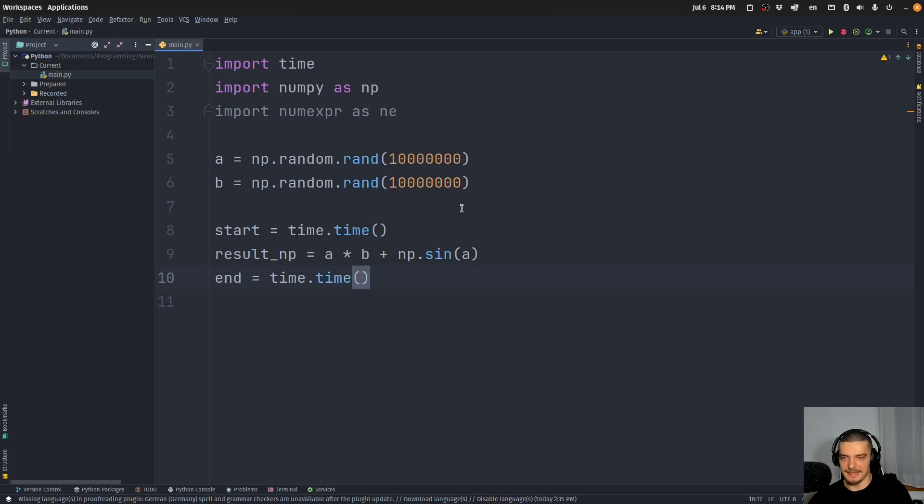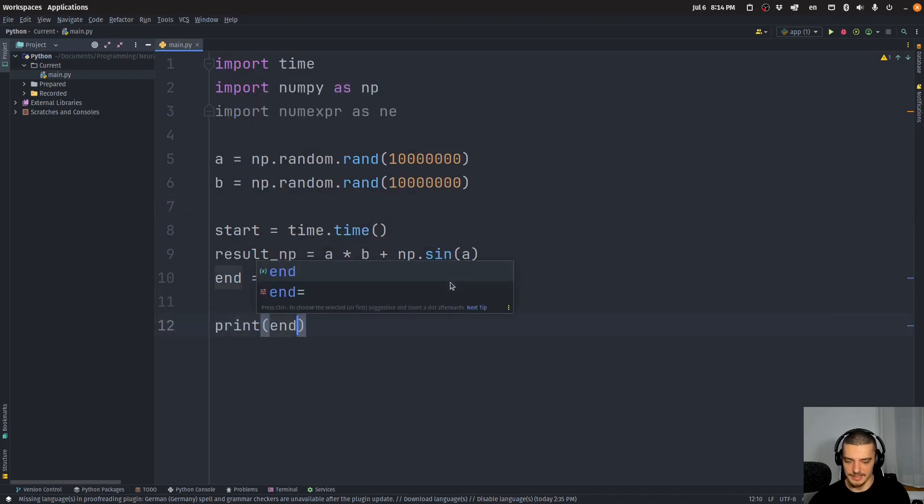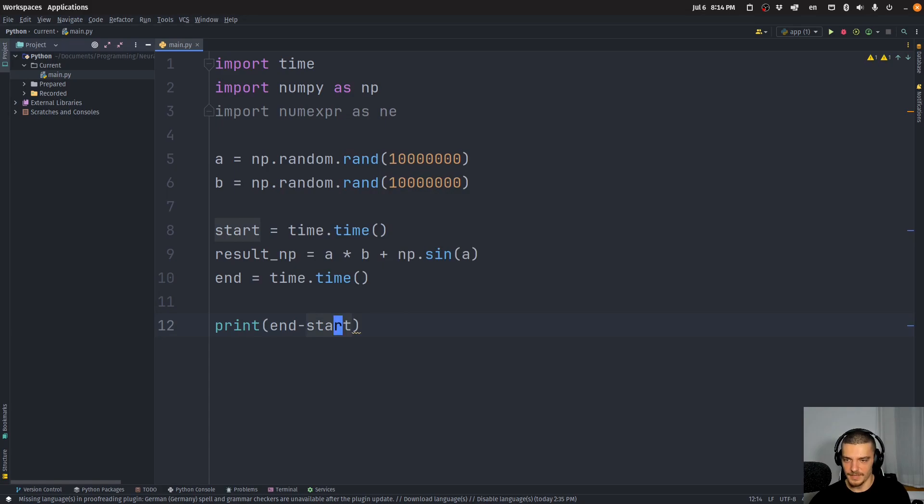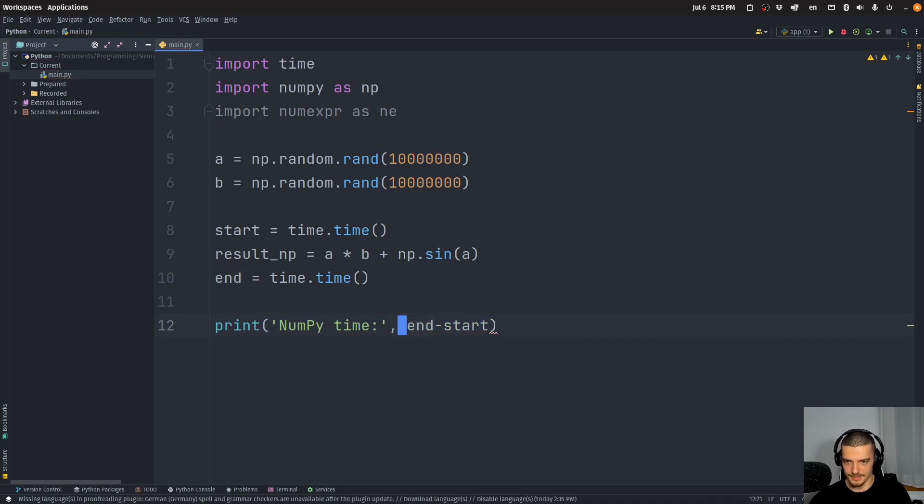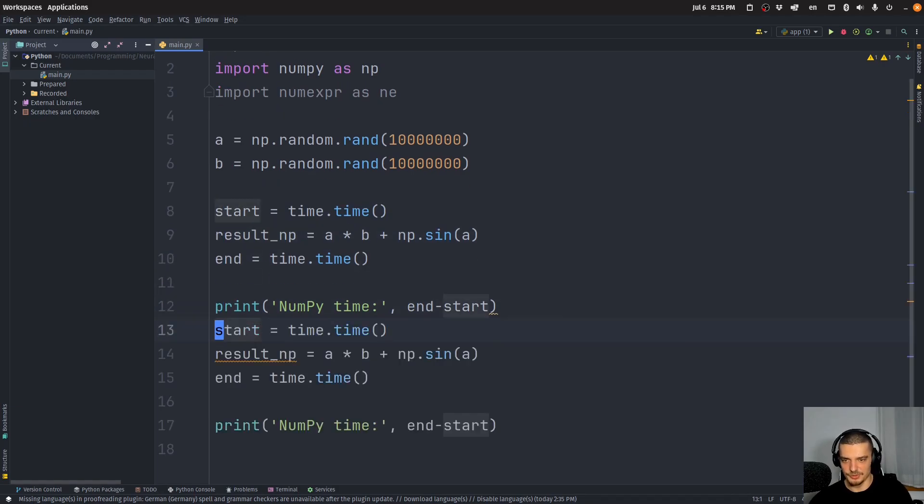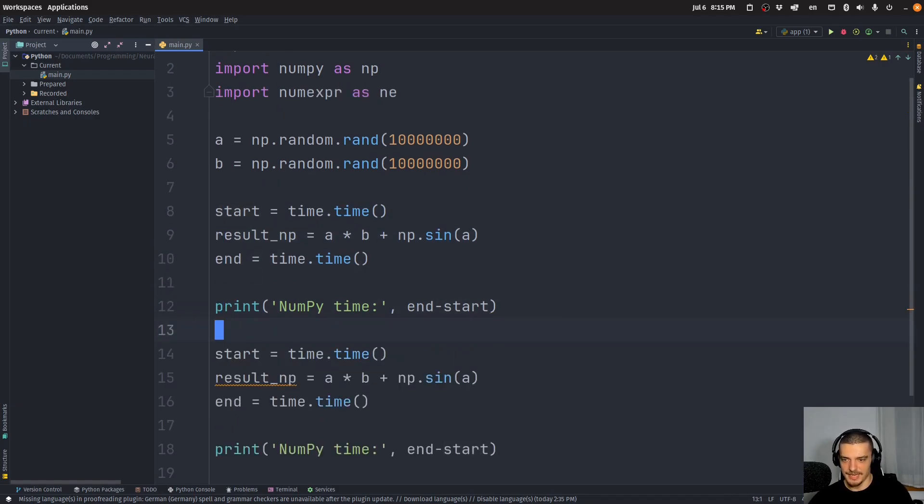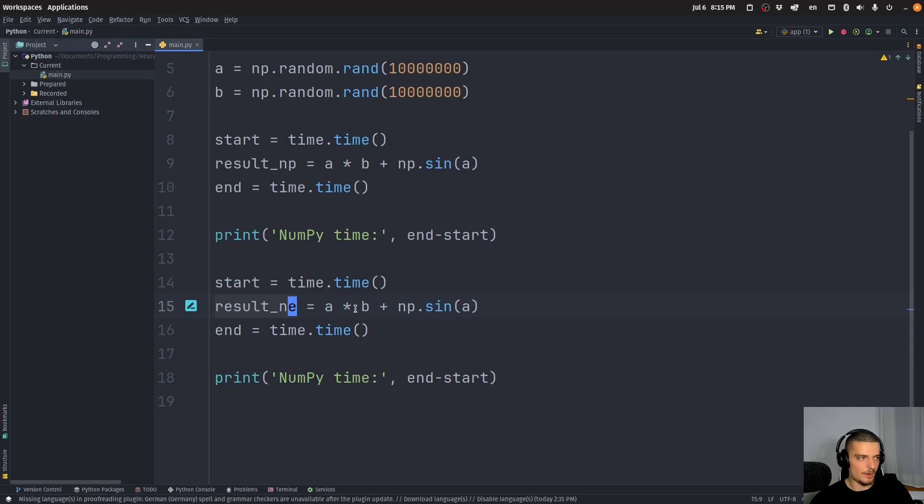And that is going to just do a calculation and it's going to measure the time so we can then print end minus start to get the time. Maybe we can also say that this is the NumPy time like this. And then we can do the same thing.